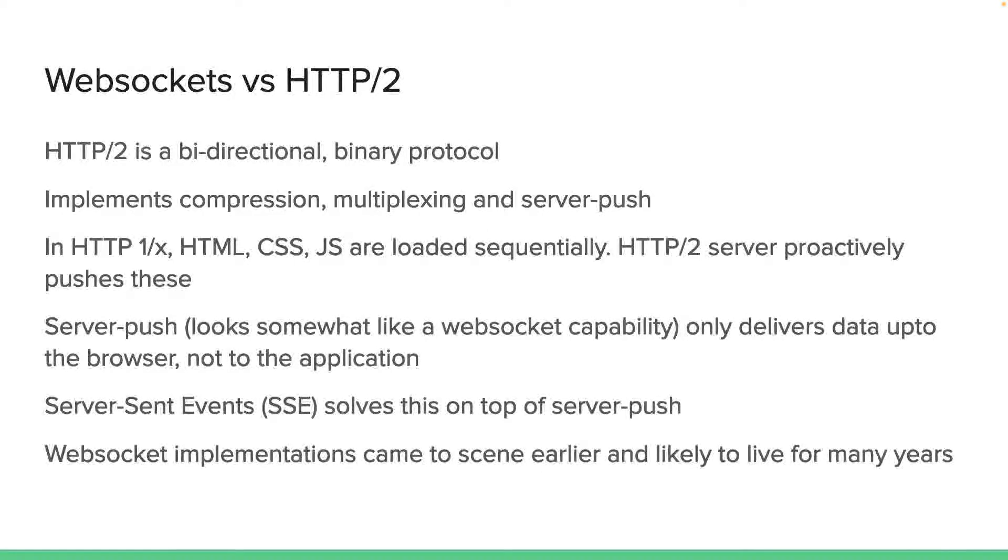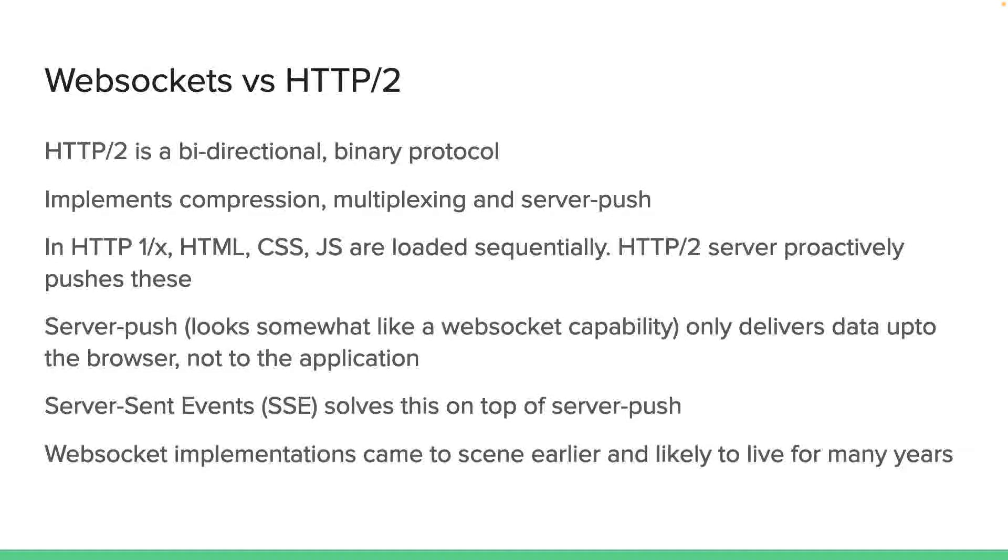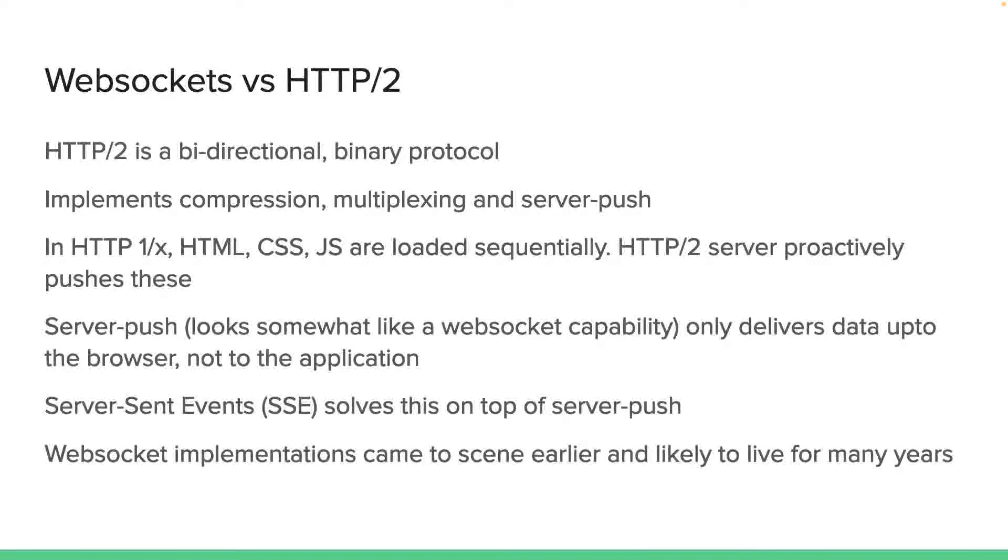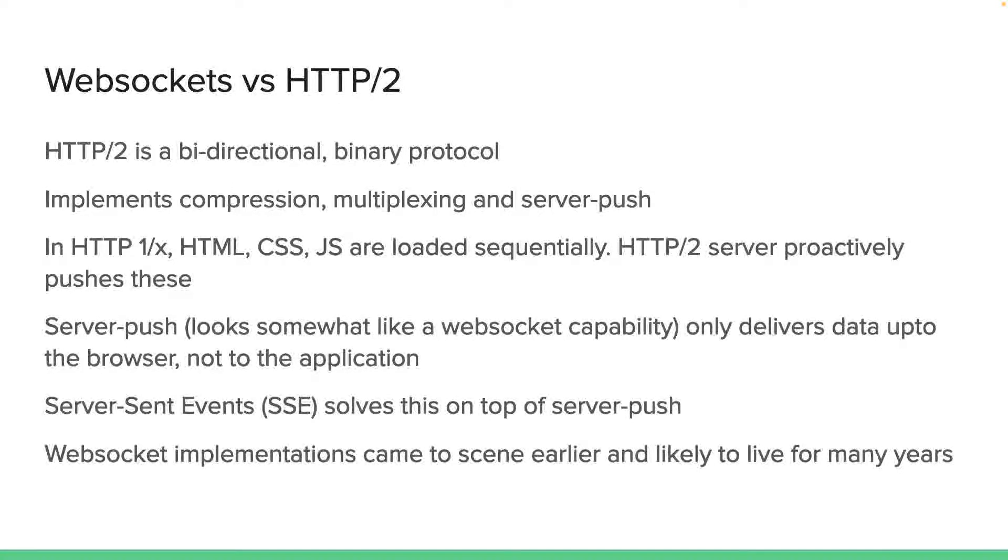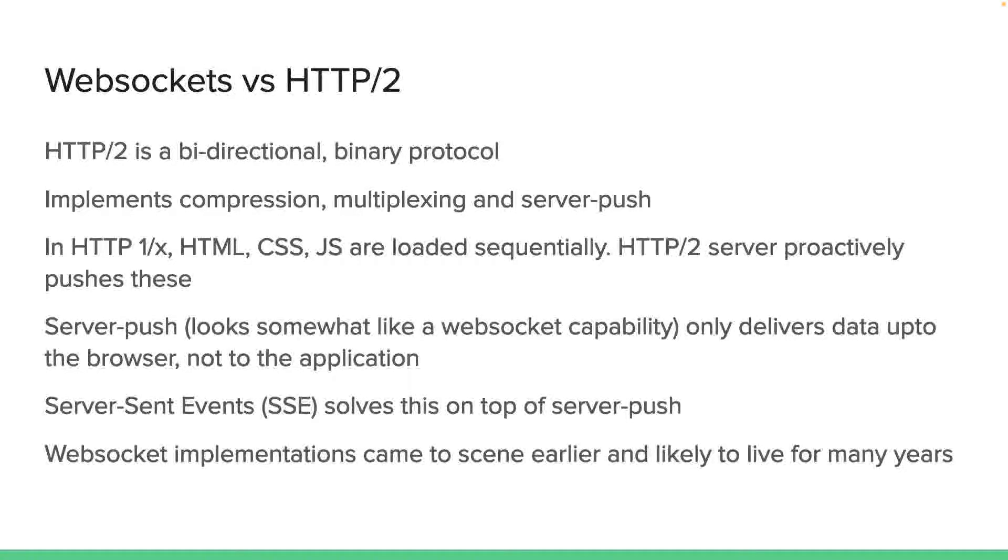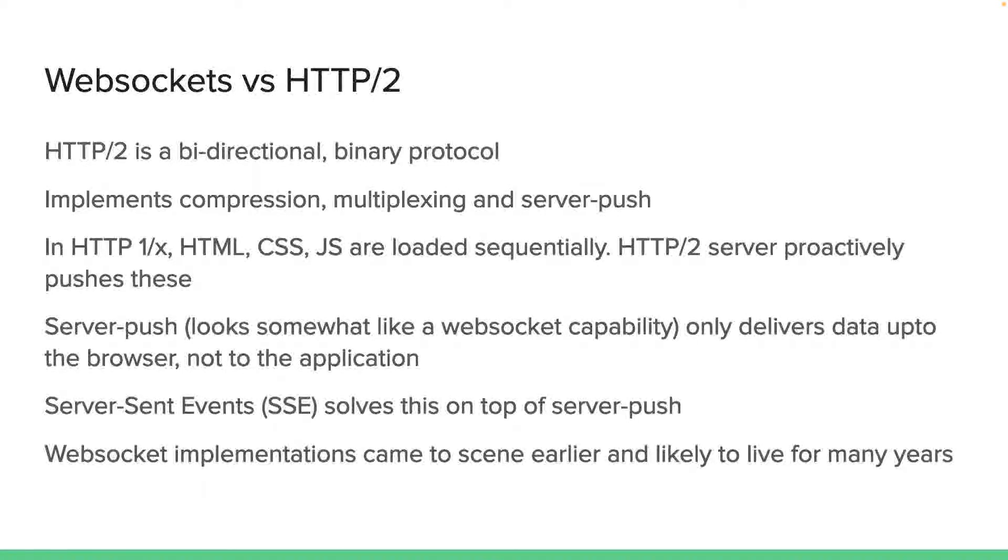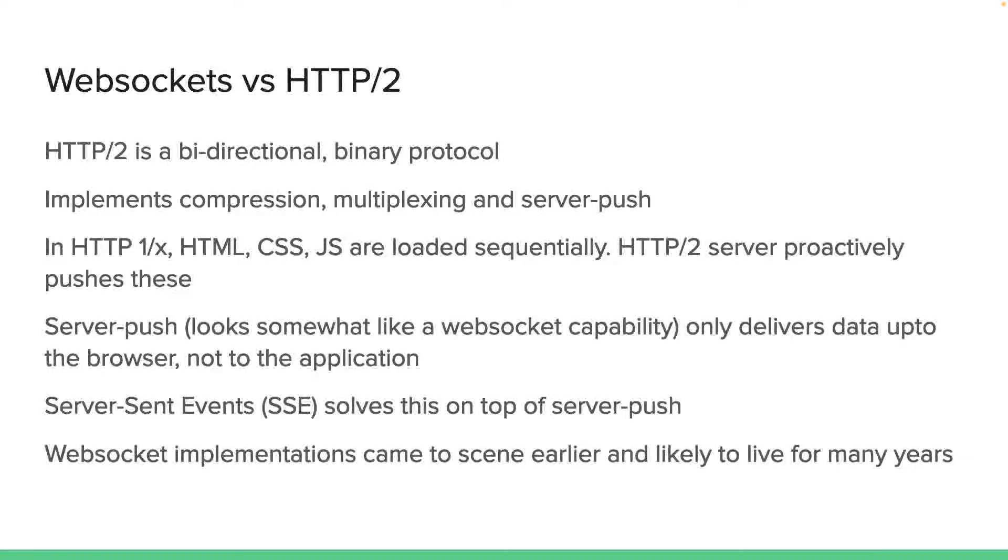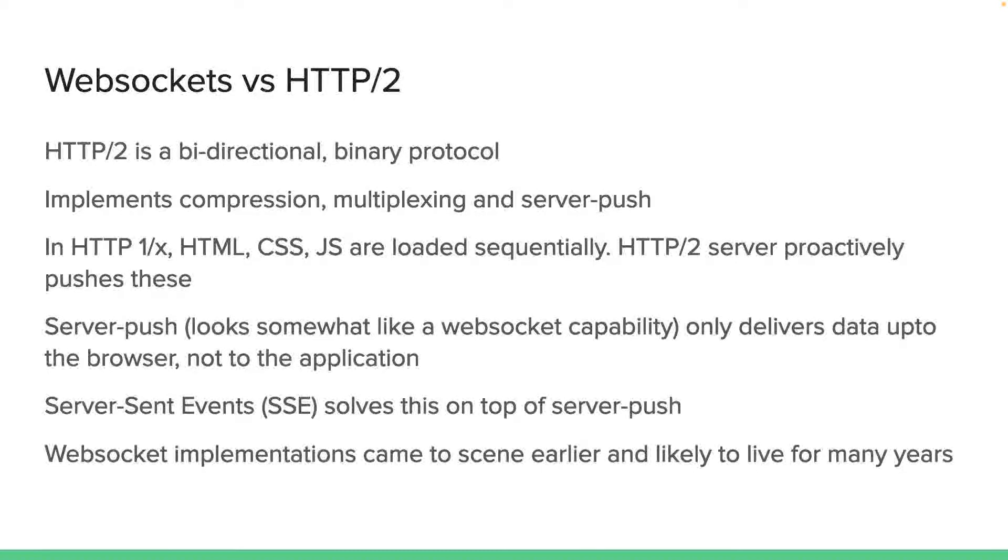We spoke about HTTP 1 and didn't talk much about HTTP 2. It was by intention, so of course this slide I dedicated for web sockets versus HTTP 2. HTTP 2 is, in my opinion, a groundbreaking initiation and invention, I would say, or upgrade, because it's a bidirectional protocol and it's a binary protocol, unlike HTTP 1, which is a text-based protocol. HTTP 2 addresses almost all the shortcomings of HTTP 1. It implements compression, multiplexing, and server push. Looking at all these, you can guess that HTTP 2 addresses somewhat similar space as web sockets as well.